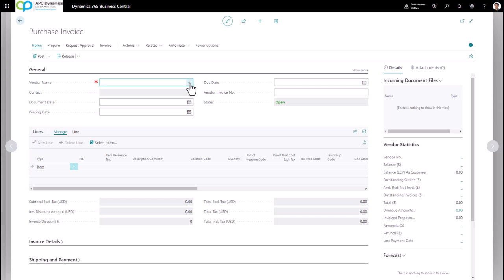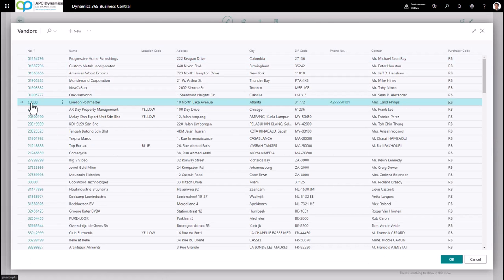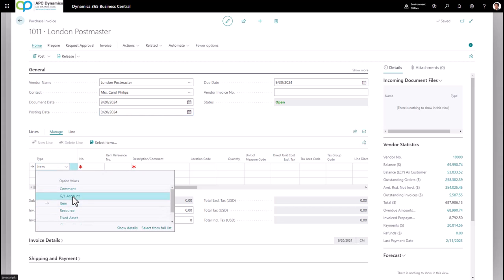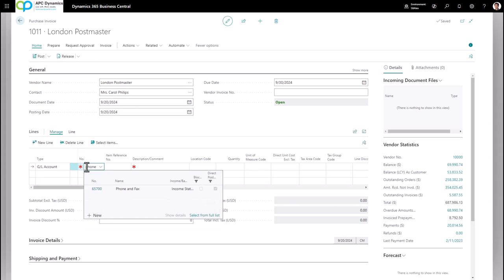Click on the three dots to find the vendor, or if you know the vendor already you could just type it in. Make sure you change the posting date to the date that you want to hit your general ledger. On the lines area it's typically going to be GL — General Ledger — and on the number you would choose the GL account for your expense. So let's say you're entering your phone expenses.